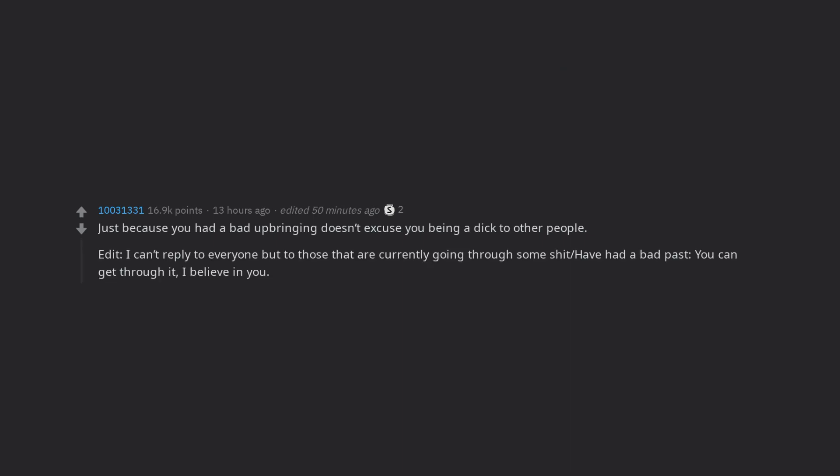Edit, I can't reply to everyone but to those that are currently going through some shit or have had a bad past, you can get through it, I believe in you.